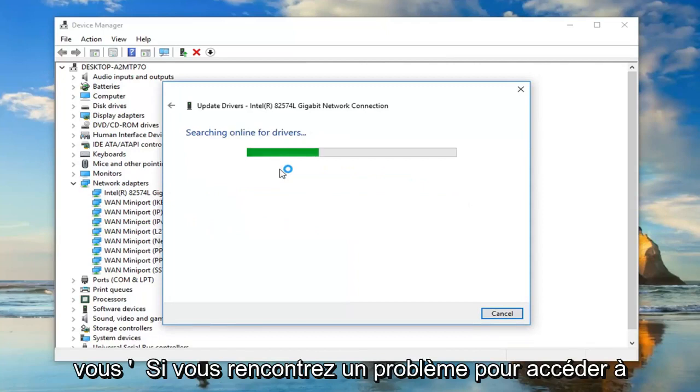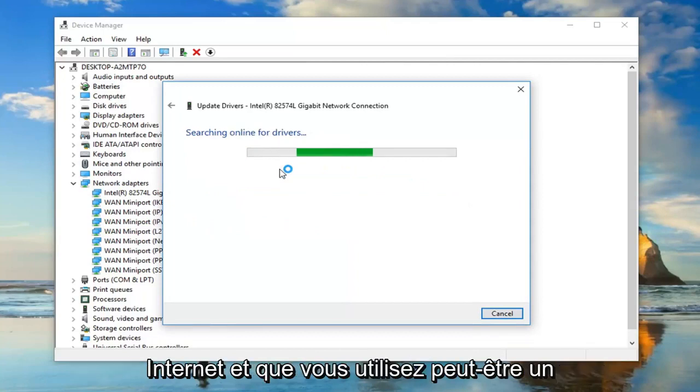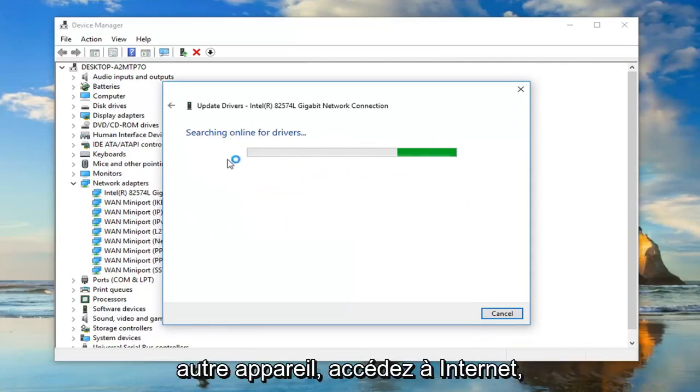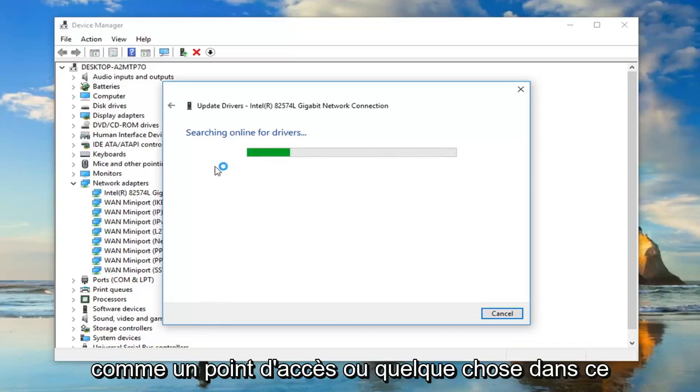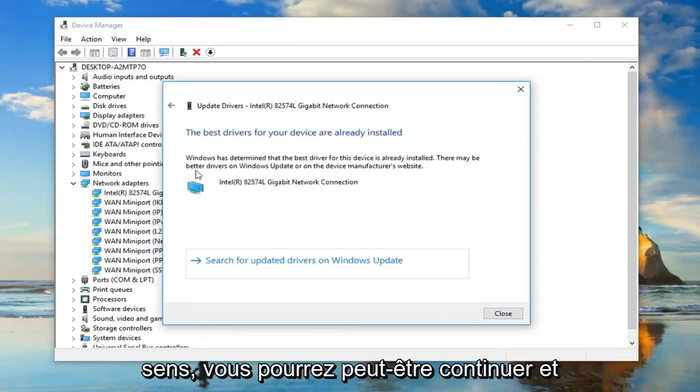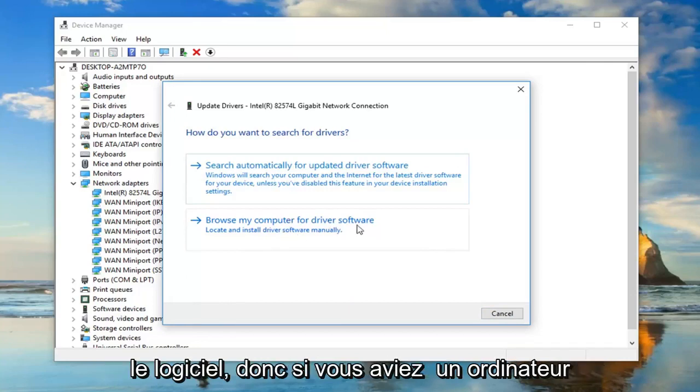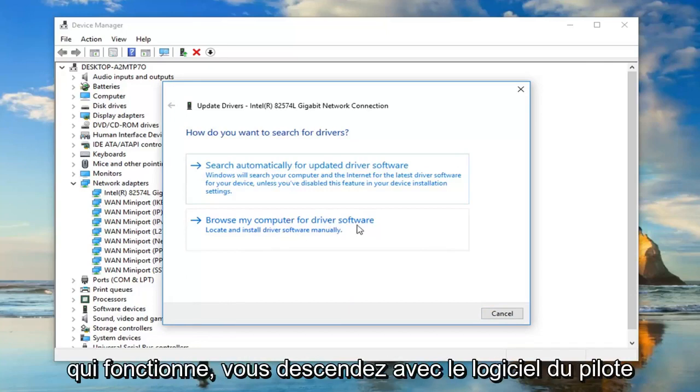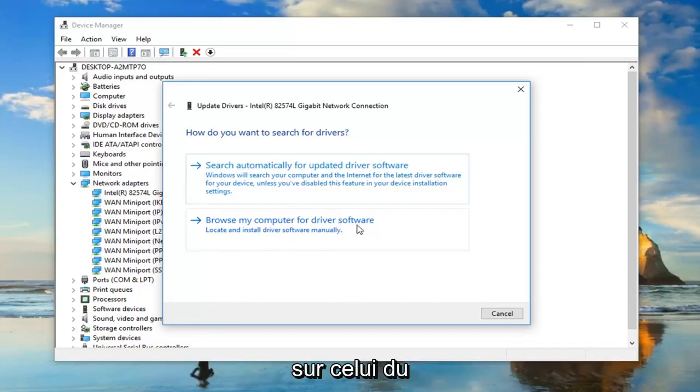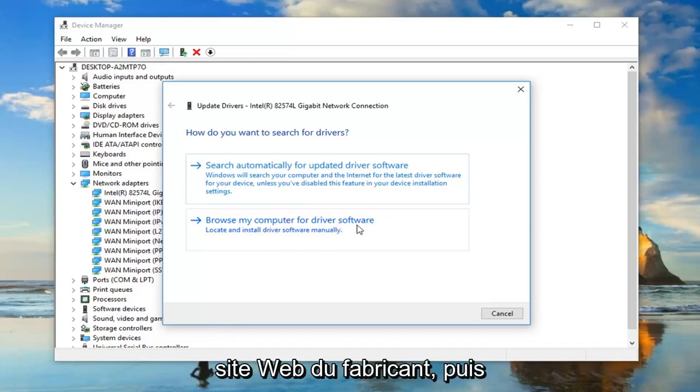If you're having a problem with accessing the internet and maybe you're using a different device to access the internet like a hotspot or something along those lines, you might be able to go ahead and browse your computer for the software. If you had a computer that works, you could download the driver software onto that from the manufacturer's website.